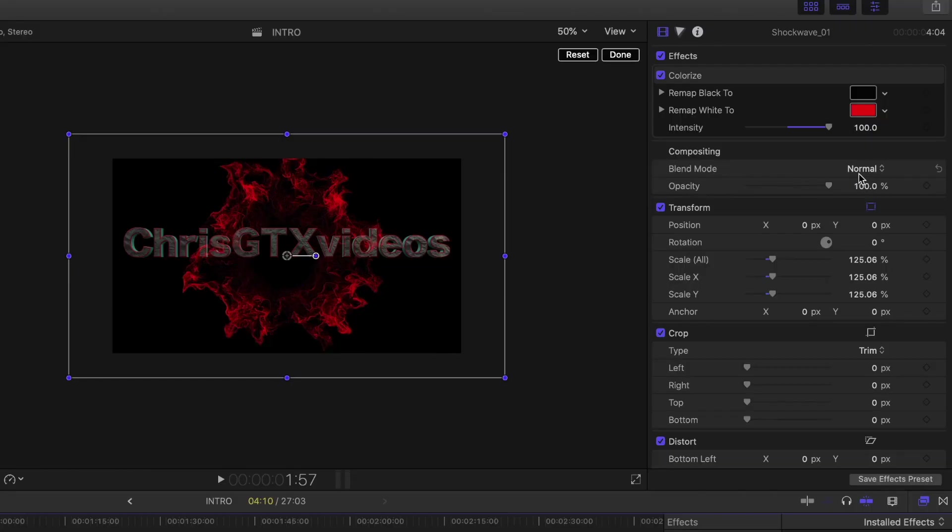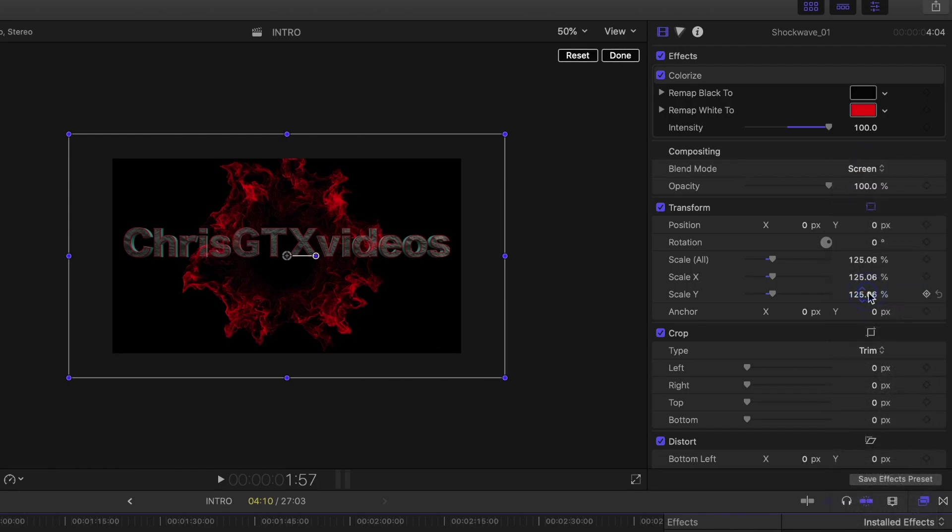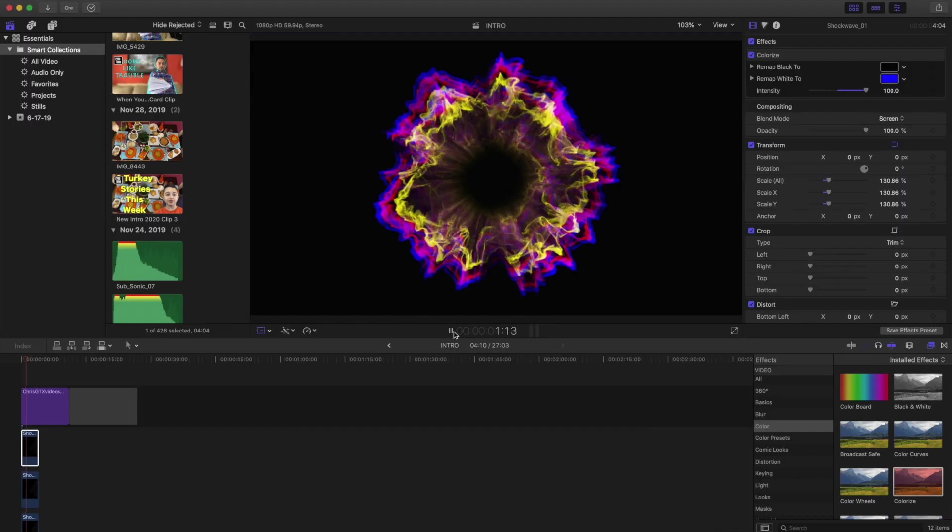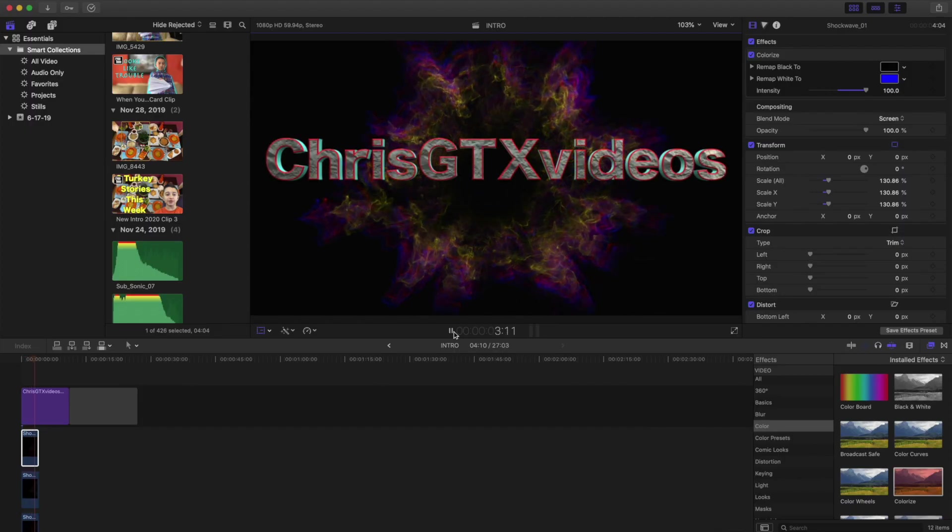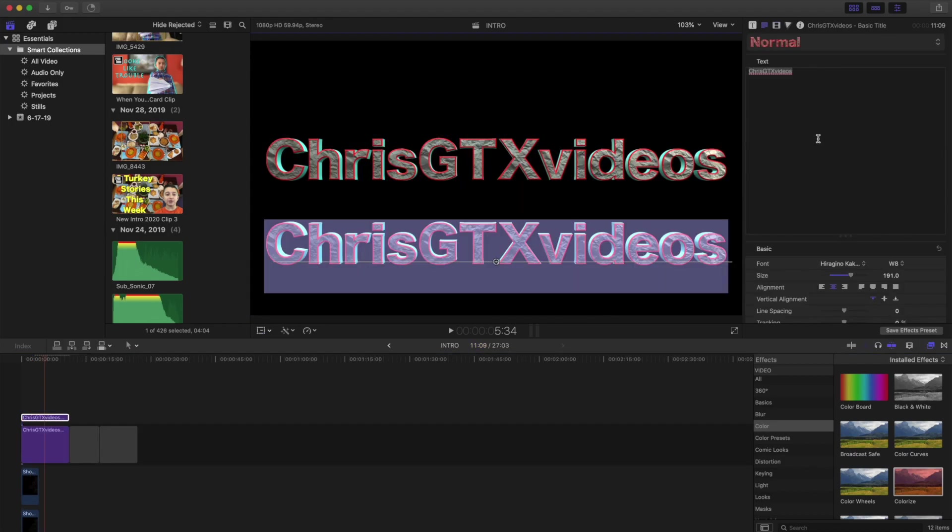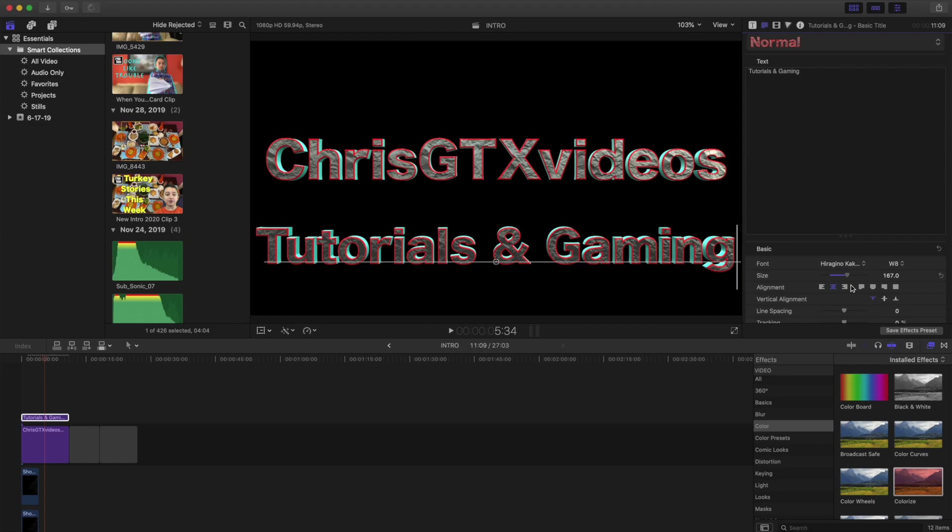And I forgot to say something. On the right, it says blend mode. You always want to change it to screen, so you can see the other layers. You see? There you go. When I play it now, this is what it looks like. And then you can copy the text. And then obviously, you can put what's on your channel. So I'm going to put tutorials and gaming, for example.